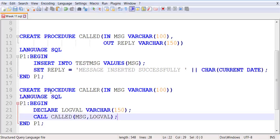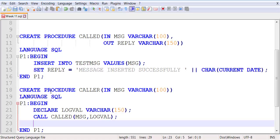Now we make a call from line 22 to line 10. Message gets passed into message; logval gets passed into reply. Message is an IN parameter and will be used locally to insert a message into test_message. Reply will actually get its value — 'message inserted successfully' followed by the current date — and will be shipped back to line 22 where it will be automatically assigned to logval. So when this line is over, logval will get that value from line 15.